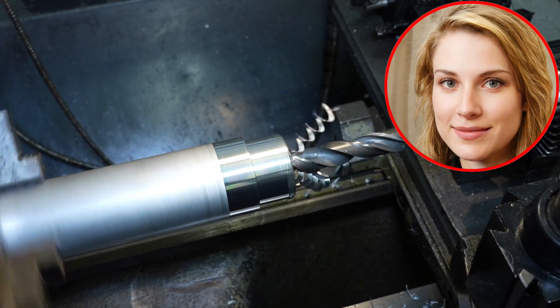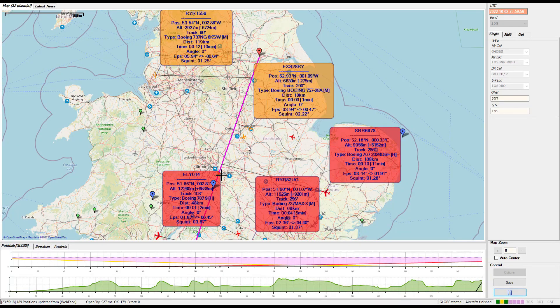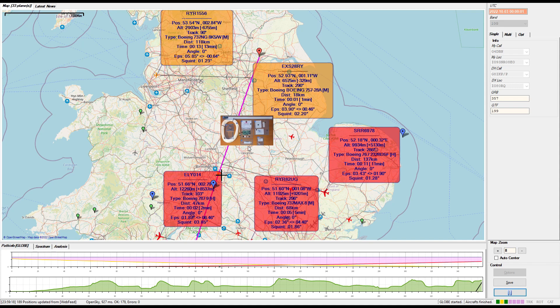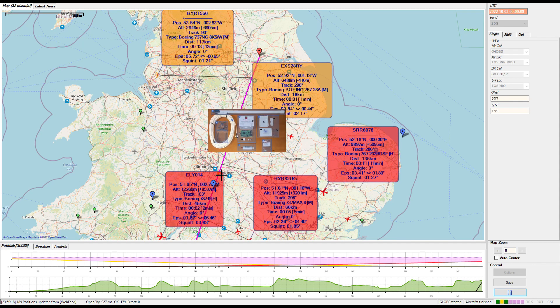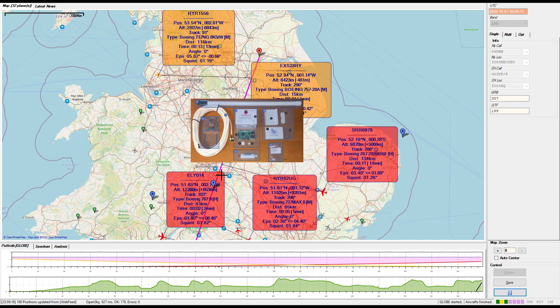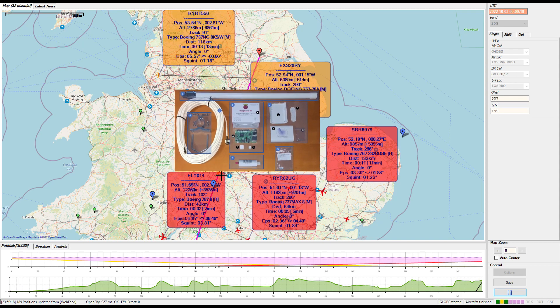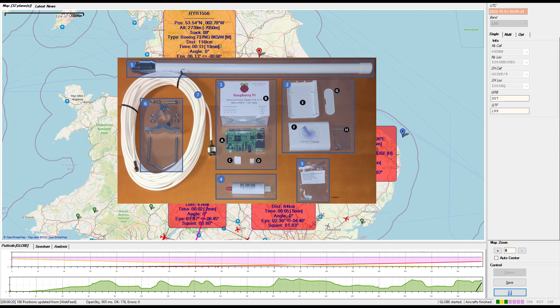Hey Neil, what are you making today? Well Amy, I'm going to show you how you can set up a receive node to collect ADS-B signals from aircraft a few hundred kilometres around your house and contribute them to OpenSky or other plane tracking services.